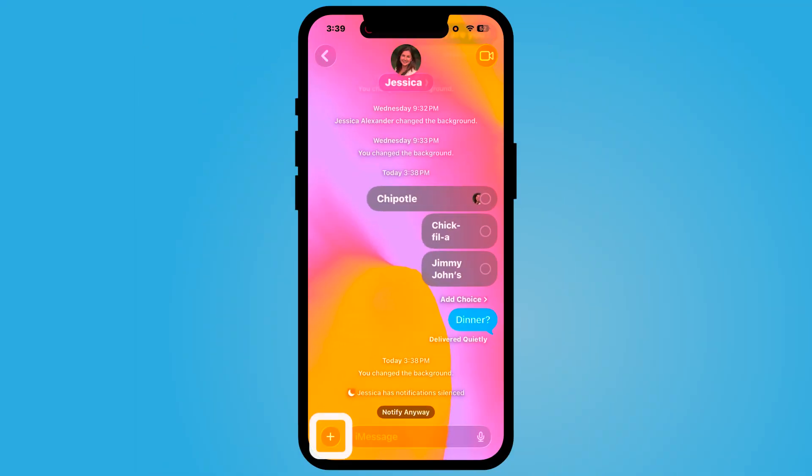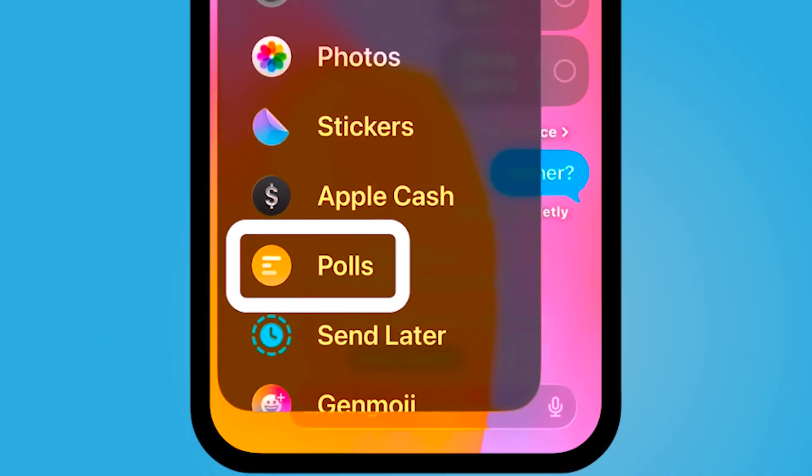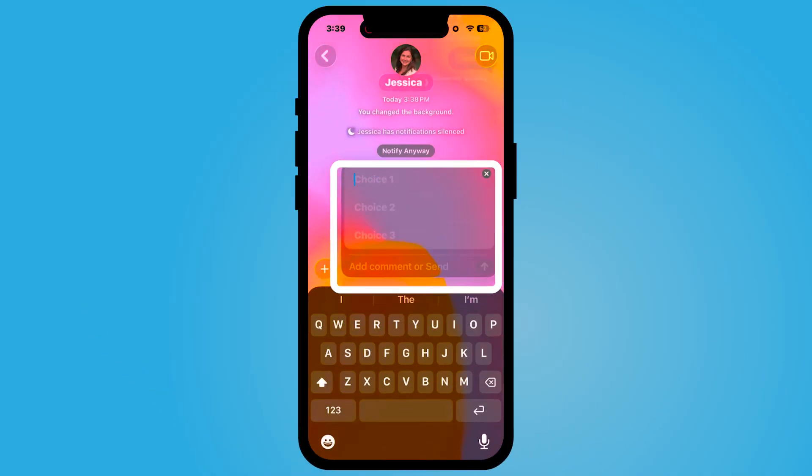To launch polls, select the plus sign on the bottom left-hand corner of your messages and select Polls.